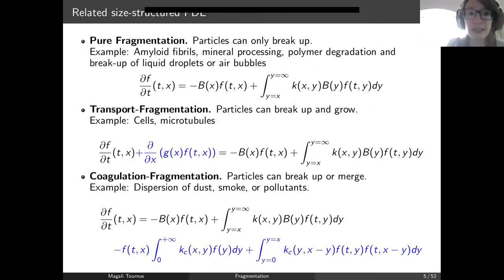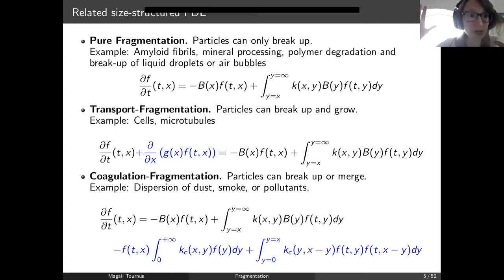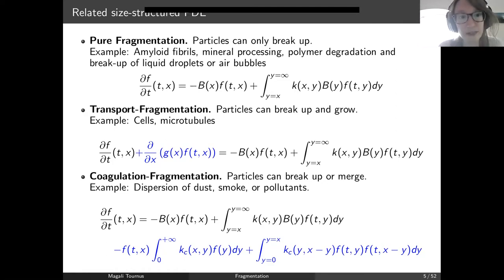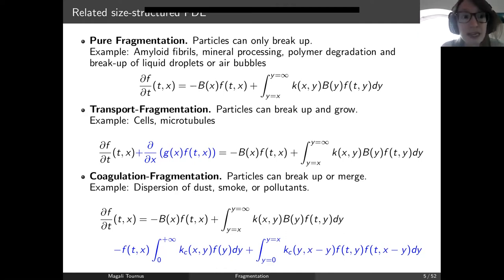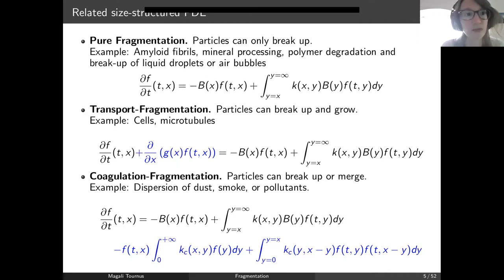To put this equation in a broader context, this is called the pure fragmentation equation — particles can only break up. Examples include bubble fragmentation. A closely related equation is the transport-fragmentation equation, also called the growth-fragmentation equation, where particles can grow and divide, such as cells. You can also add an aggregation term, giving the coagulation-fragmentation equation, which is nonlinear. We will focus on the pure fragmentation equation.